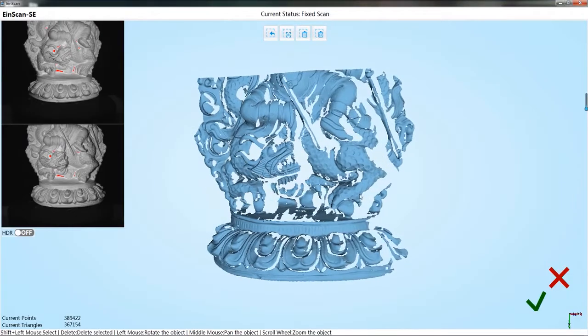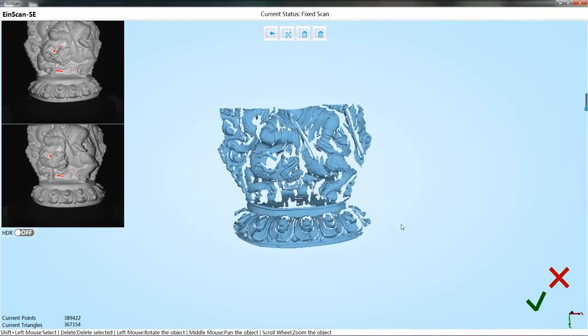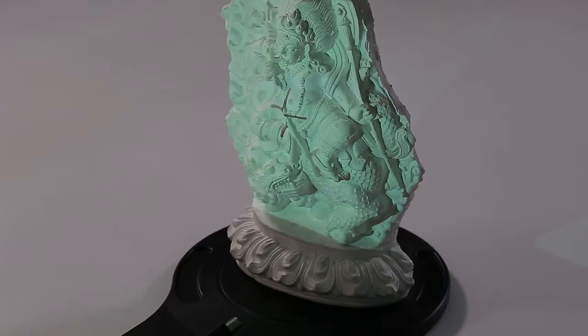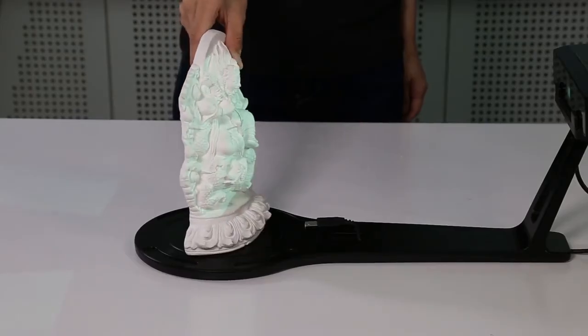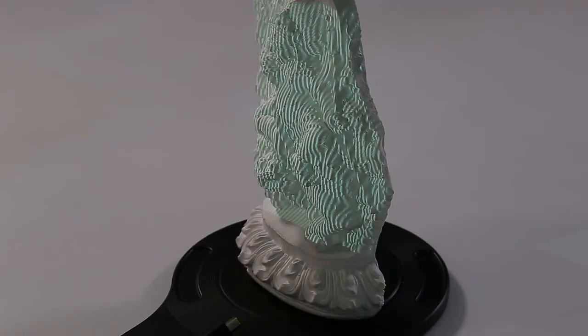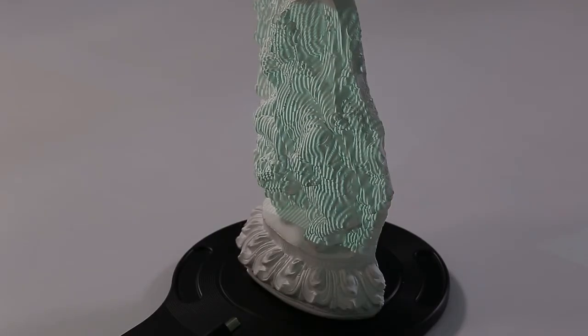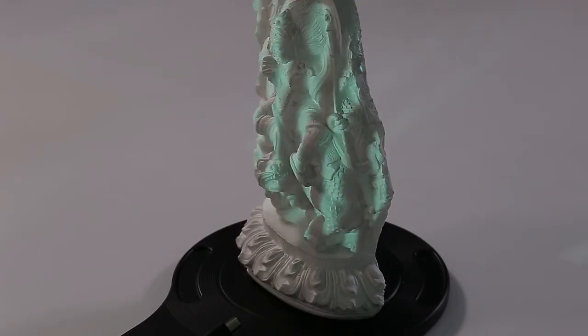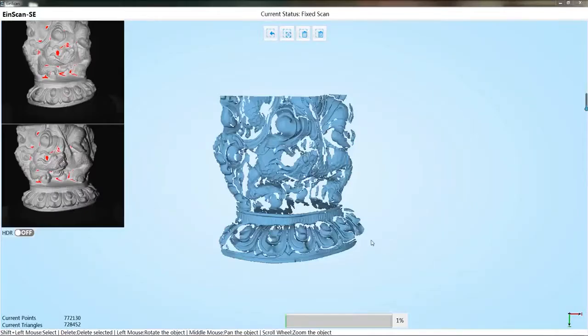If no edit is needed after the current scan is completed, click on the tick. Change the object to other direction to continue scan. At least one third of the common area shall be guaranteed for two scans. The software will automatically align the two data.